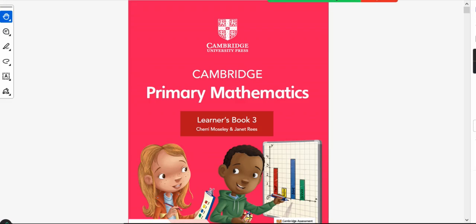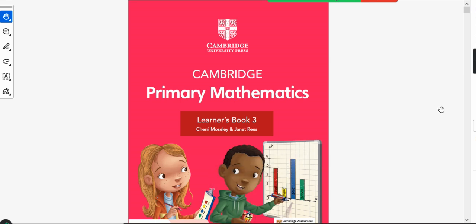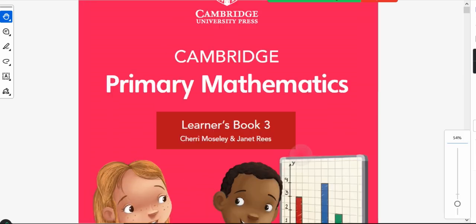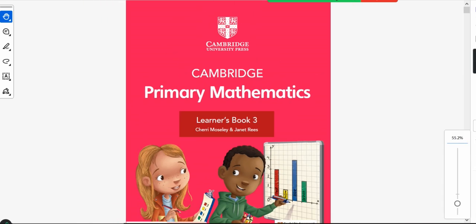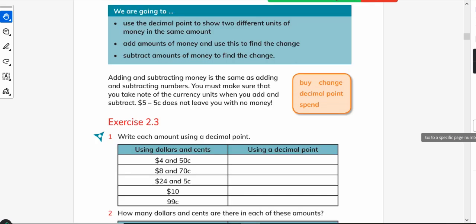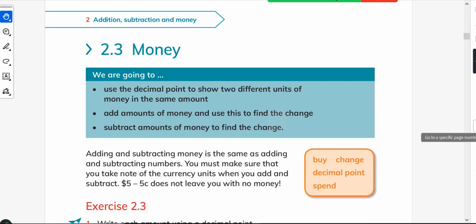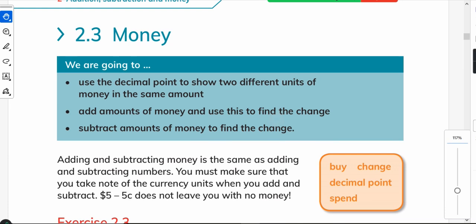Bismillahirrahmanirrahim and Assalamu Alaikum. This is Cambridge Primary Mathematics Learner's Book and I am Asya Isan. This is a book for grade three, and in today's video we will discuss the topic: money.